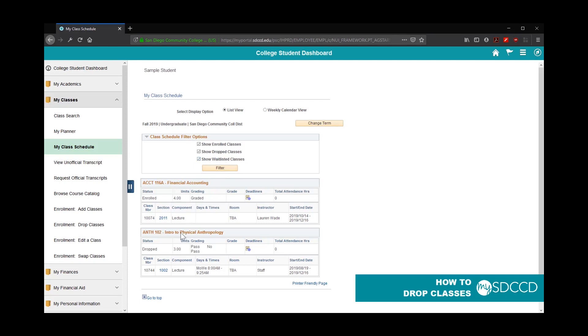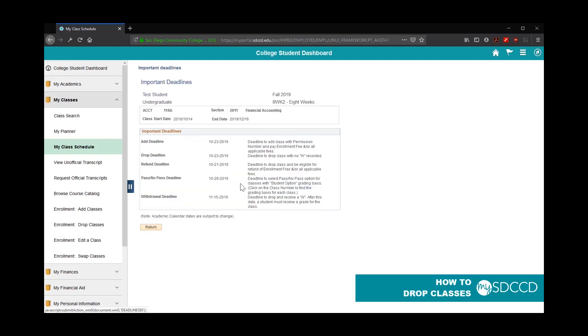When you get to your class schedule, all you have to do is click on this little calendar icon next to the class. For example, Accounting 116A, if I clicked on the Deadline Dates icon for this class, it'll tell me for this specific class what the deadline dates are.